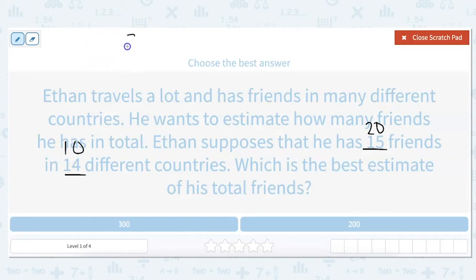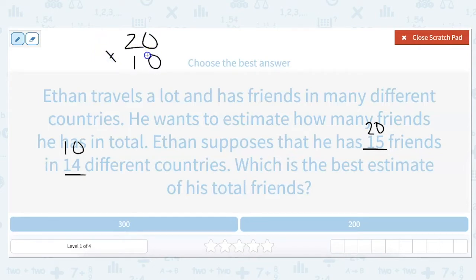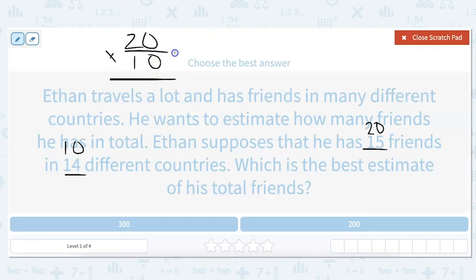So to estimate, we're going to multiply 10 by 20. I'm going to use my rule that when you're multiplying by 10, all you have to do is add a zero to the number you're multiplying by. So our answer is 200.